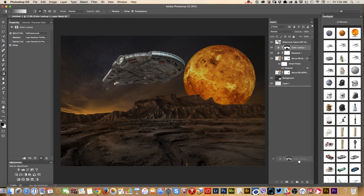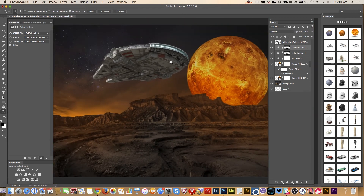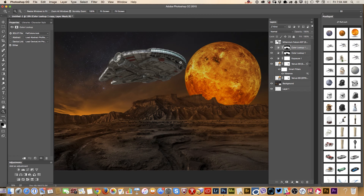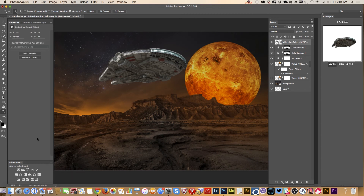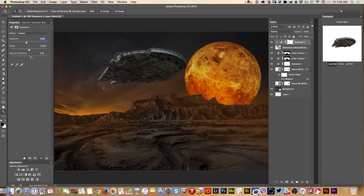I will duplicate this adjustment layer so I have more of that beautiful color. Now I would like to work on my Millennium Falcon and apply more color on it. I will select my Millennium Falcon and bring an Exposure adjustment layer. Do not forget, guys, to click on this square — if you click on it, the adjustment layer will apply only to the layer directly below, which means it will apply only to my Millennium Falcon.